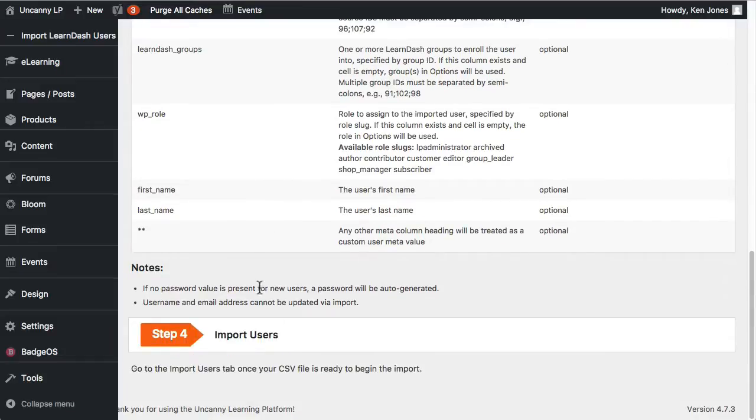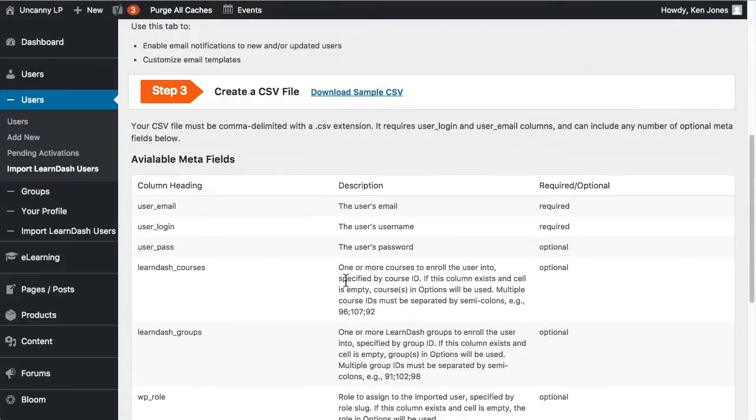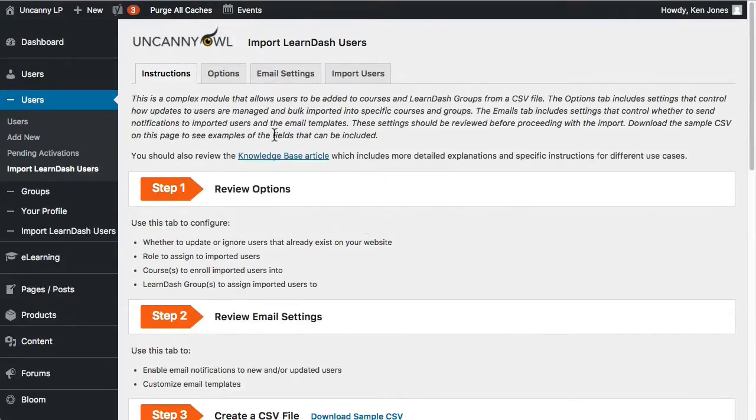The last step, of course, once you've got your CSV file prepared is to upload into WordPress. And then we would do some validation, let you know what's going to happen. And then you can proceed with uploading into the system and sending emails as appropriate.